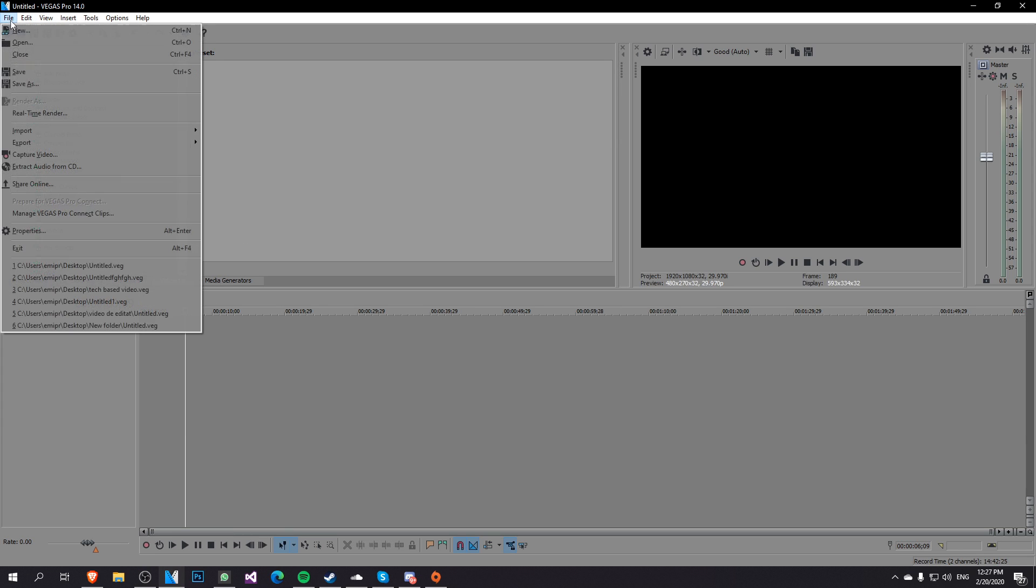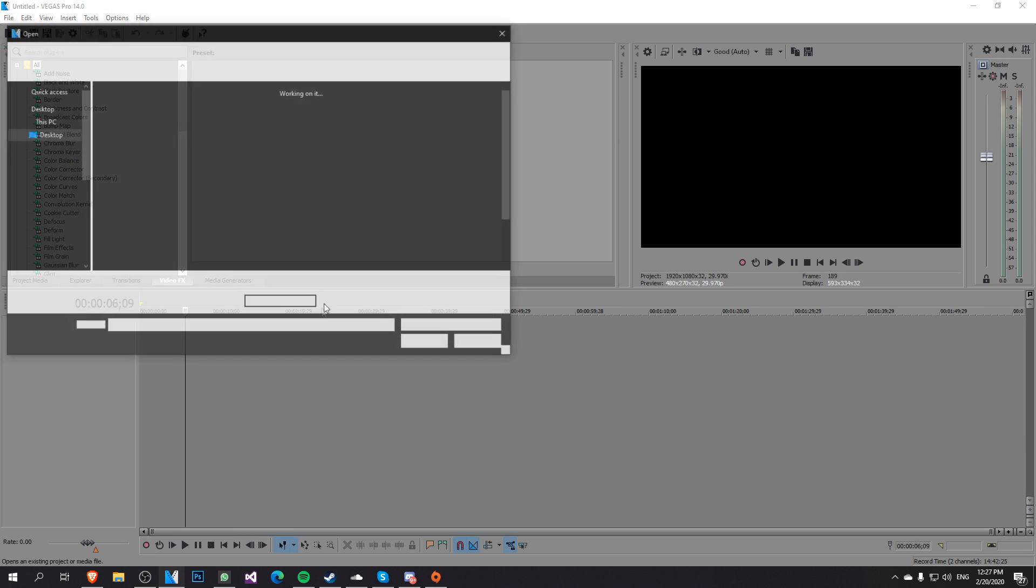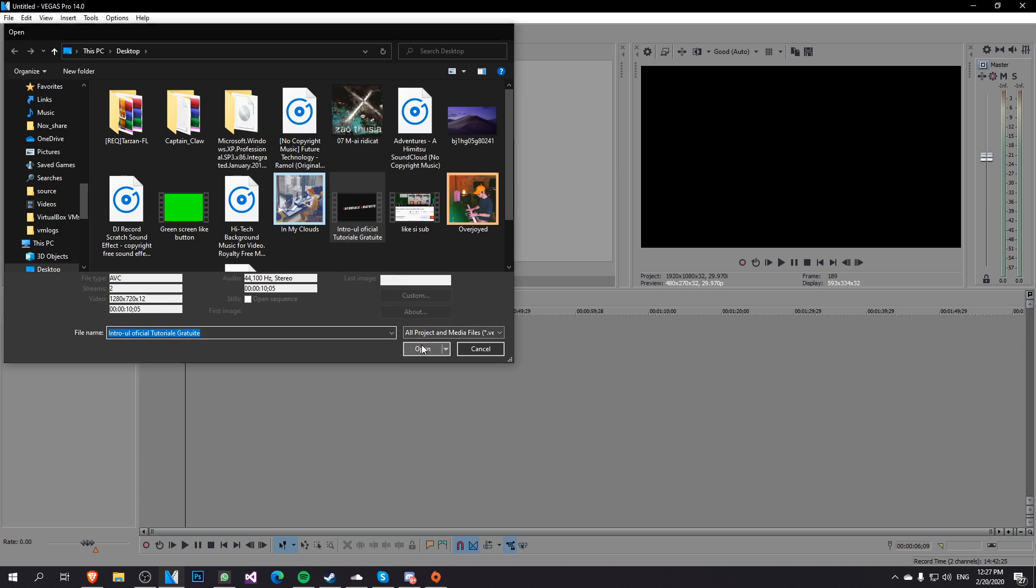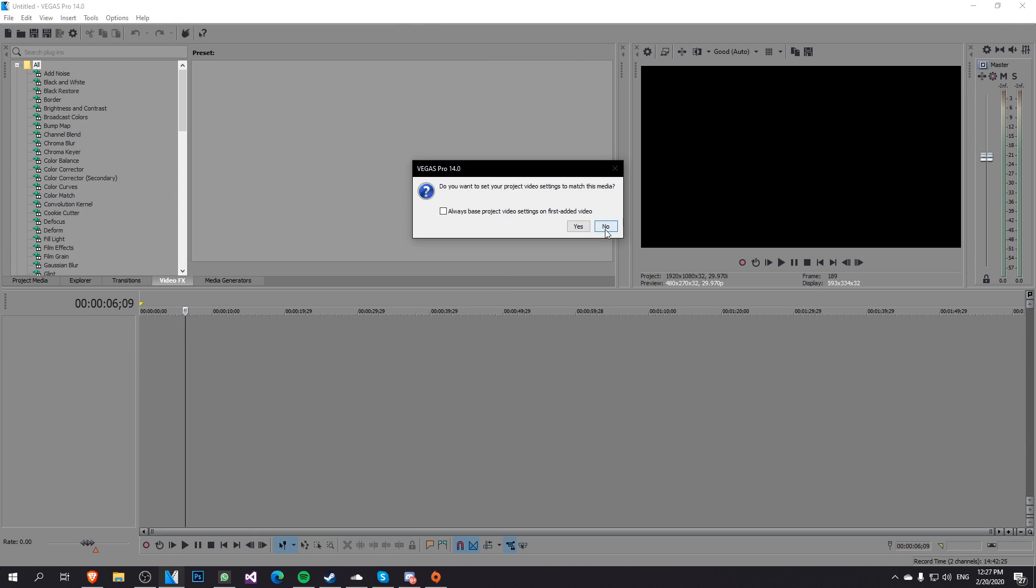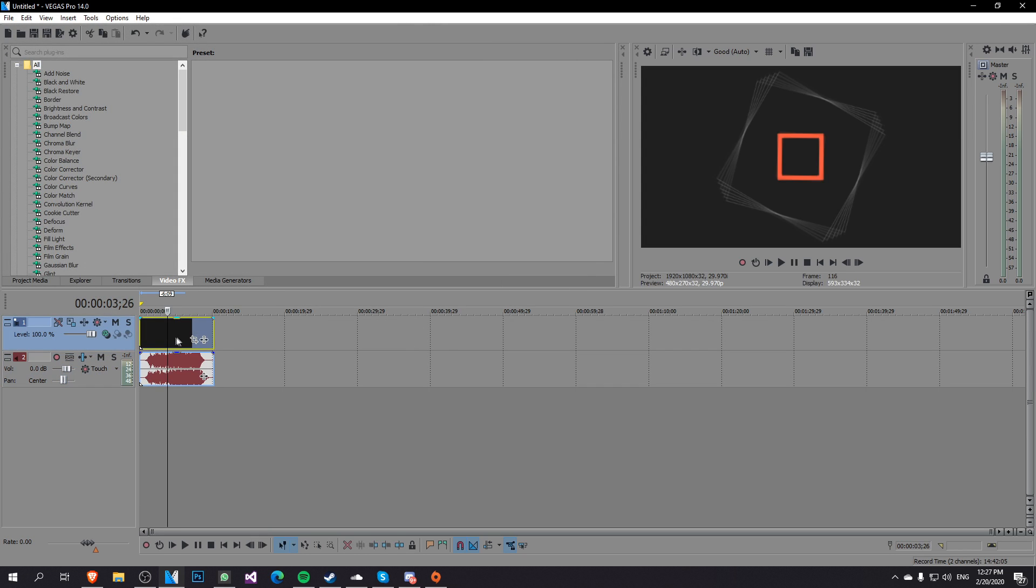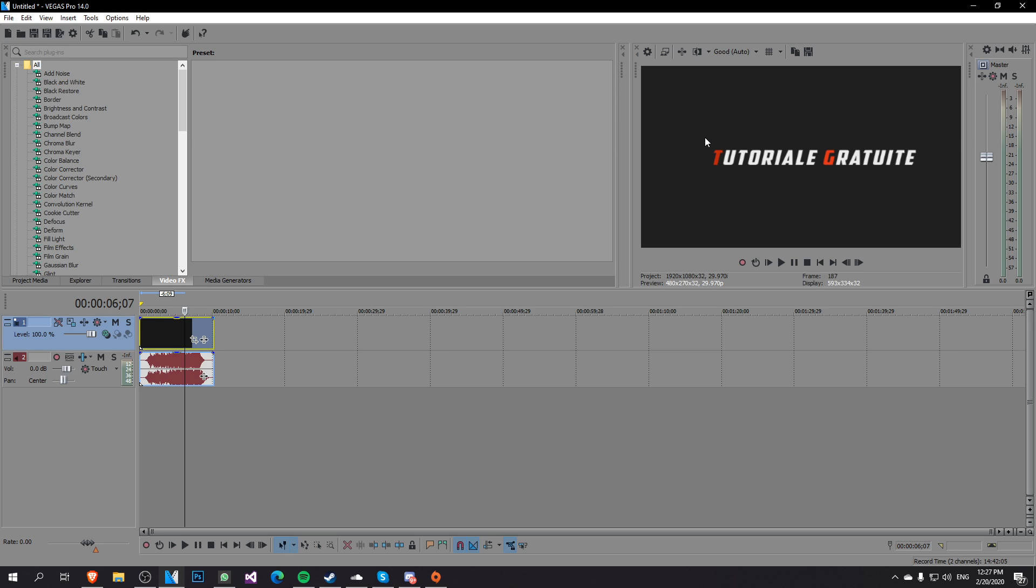So first of all let me add in here on the timeline a video. I'm going to add an intro that I have for one of my other channels and in this intro we're going to try to blur out the text from here. You see there is a text here. Maybe we don't want this text to be shown in the video so I'm just going to go and blur this out.